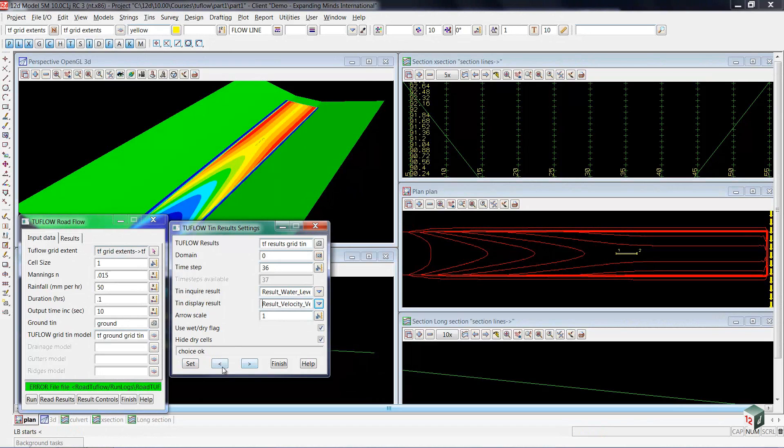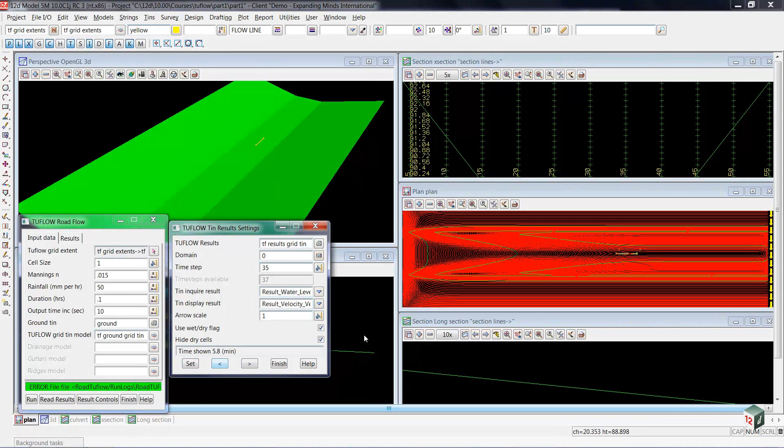When we move to the next time step, you will see very tightly spaced contours. These are no longer depth values — these are velocity values.